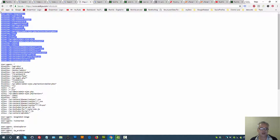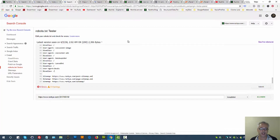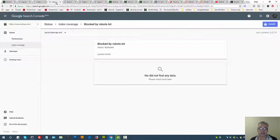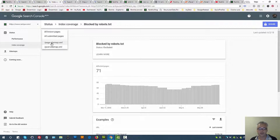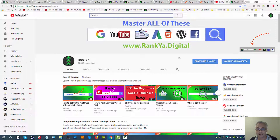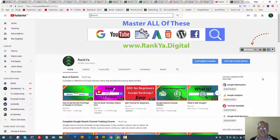robots.txt is only to do with crawling — as in Google accessing parts of your site. All known pages may sometimes show 'blocked by robots' and therefore be excluded from Google's index. Always triple-check your current sitemaps; if they are blocked by robots, remedy that. Thank you for learning with Ranker. More Search Console related videos can be found on the Ranking YouTube channel — I'll talk with you in the next video.